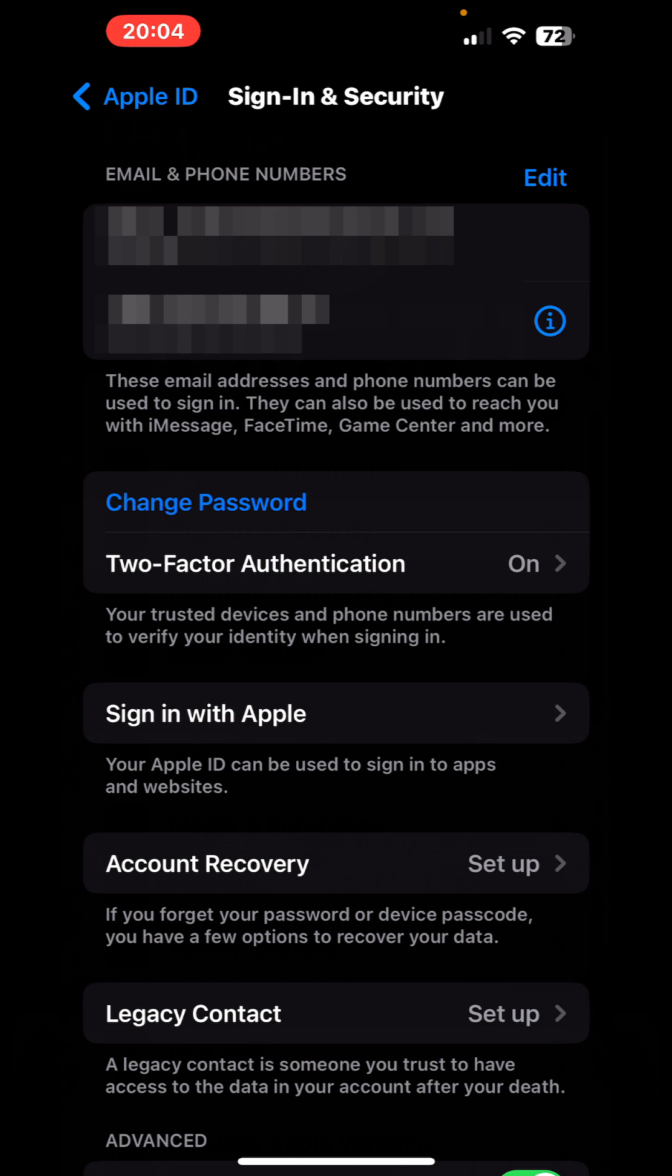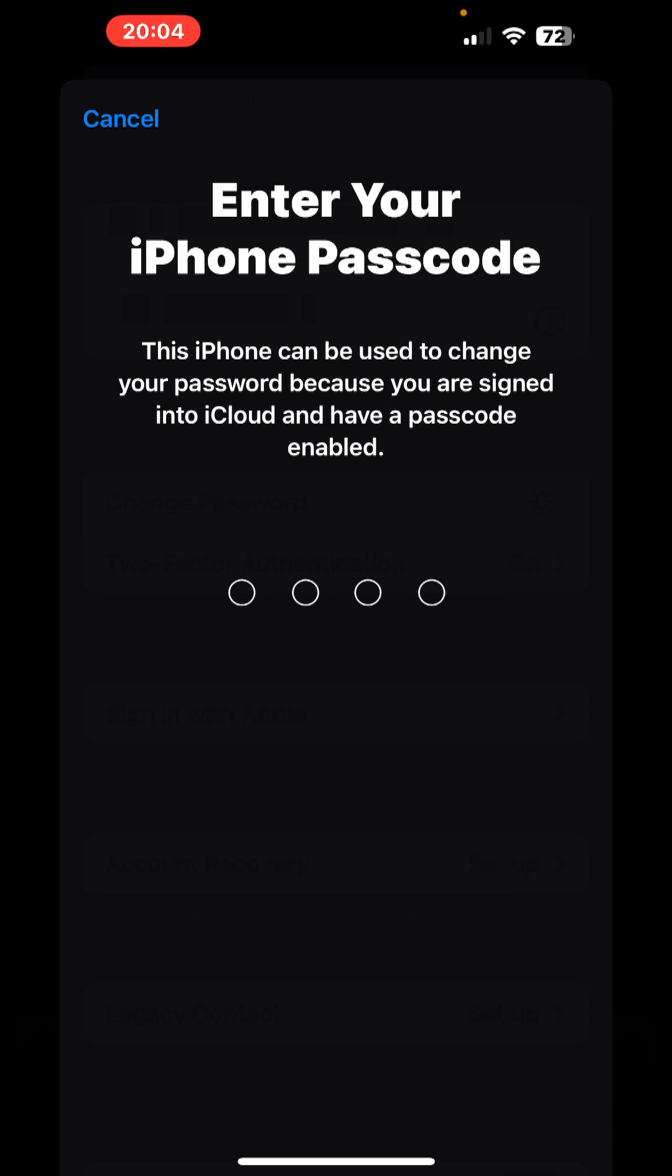We are clicking this, and here we have to enter our iPhone's passcode. This passcode is the code that we have to use it in order to unlock our screen lock.